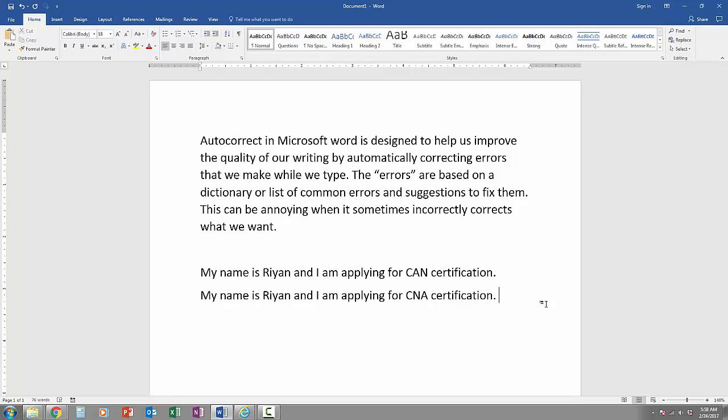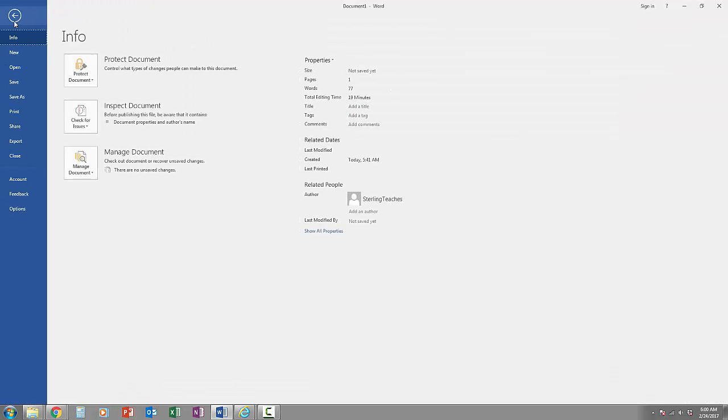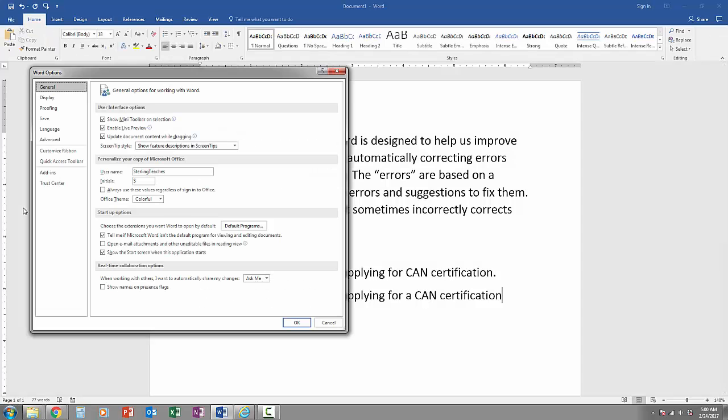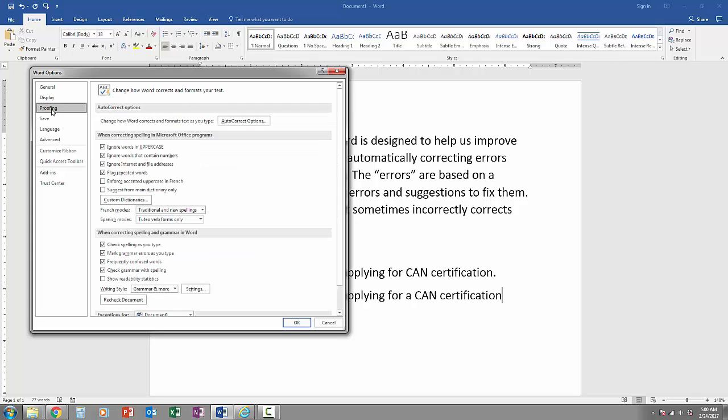If you don't want to always hit Ctrl-Z, to access the auto-correct options, go up to File, go down to Options, and if you click on Proofing, you can see how Word corrects and formats your text automatically for you.